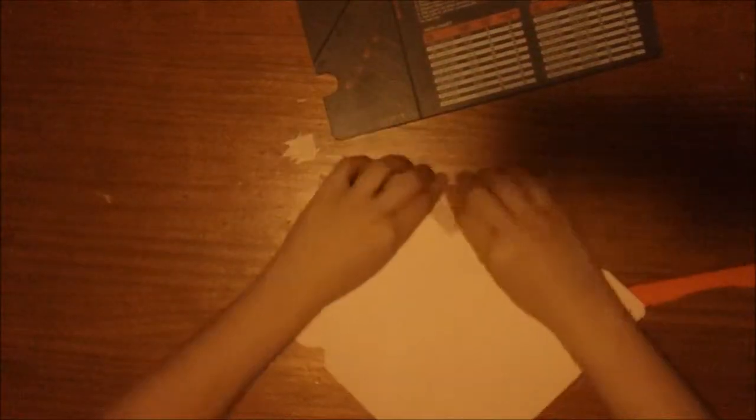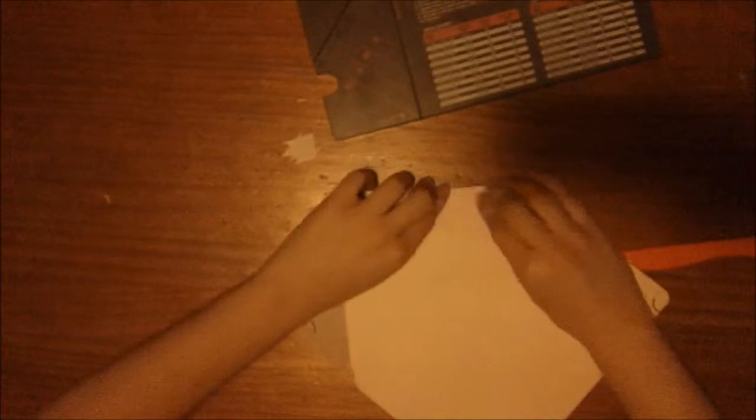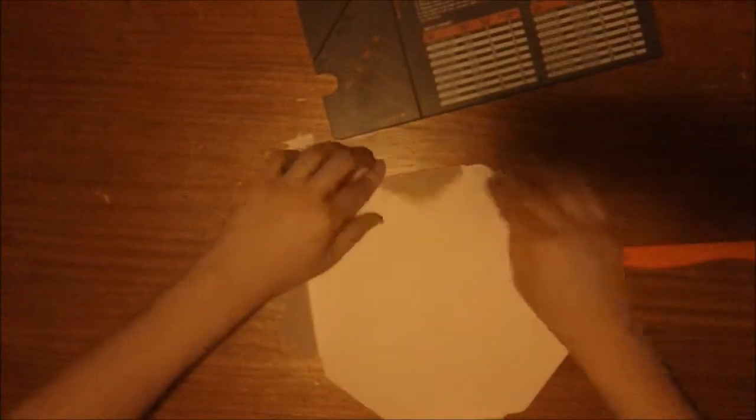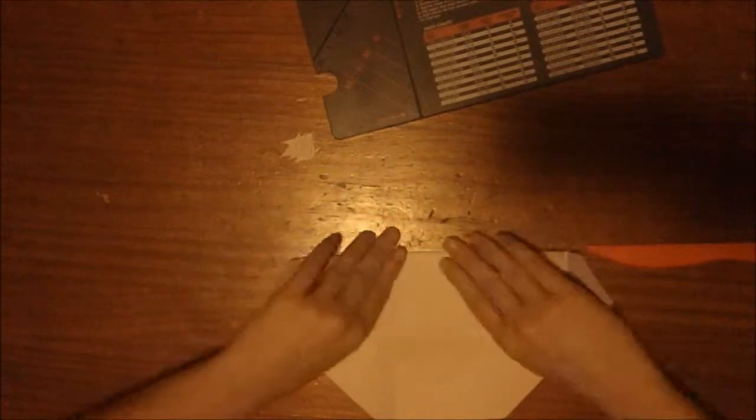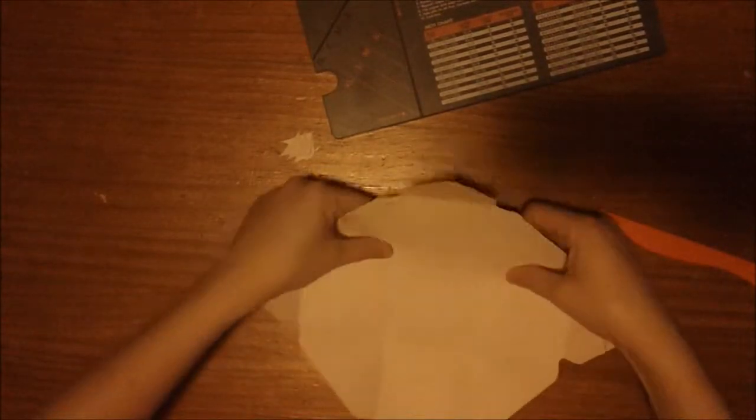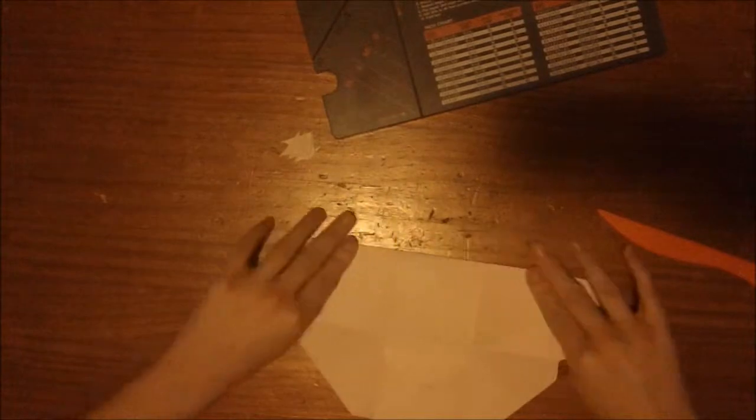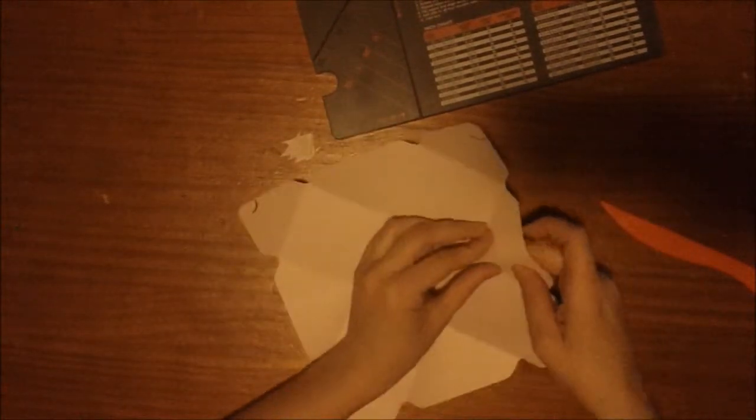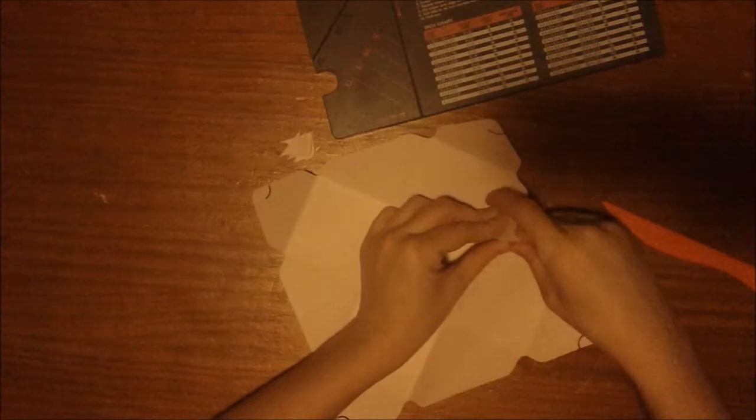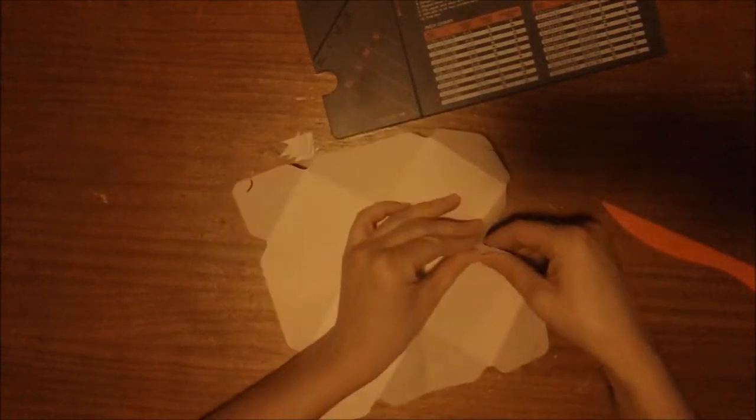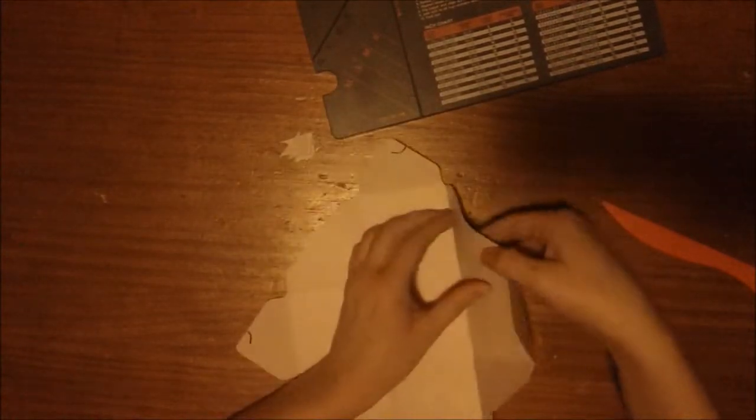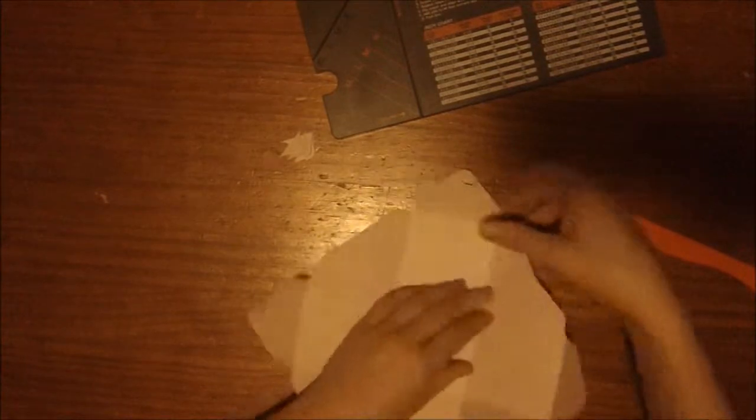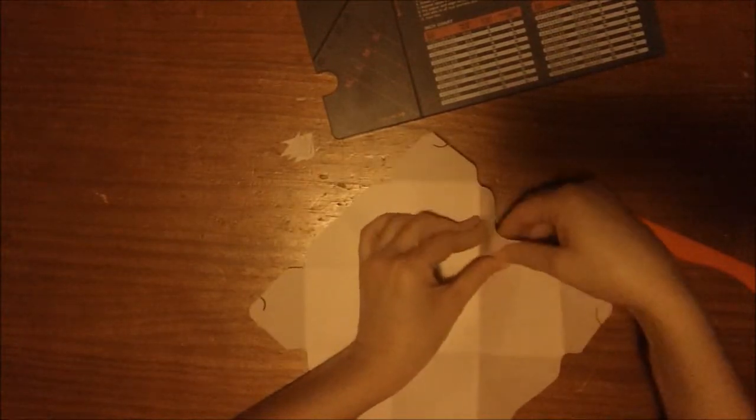Now what we're going to do is take and fold all of our score lines. I just kind of go through and rotate until I've hit all of those lines. These I just kind of pinch together and crease.